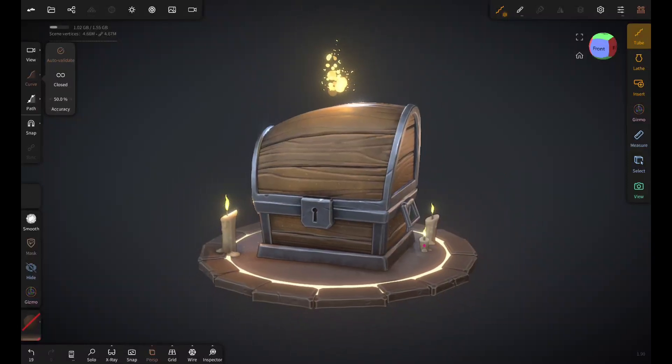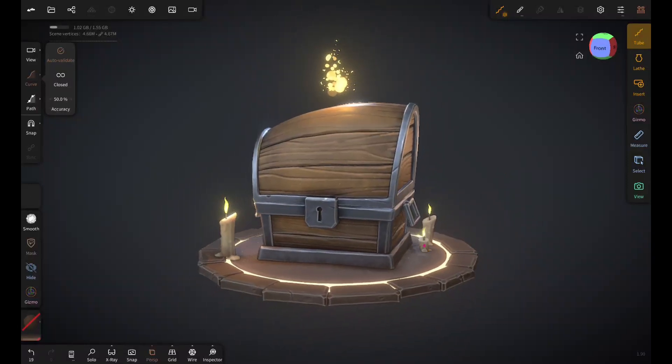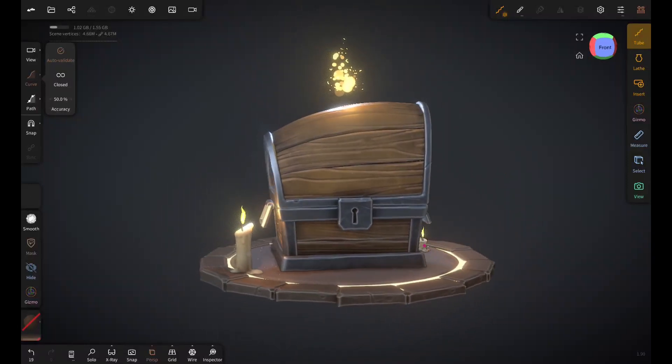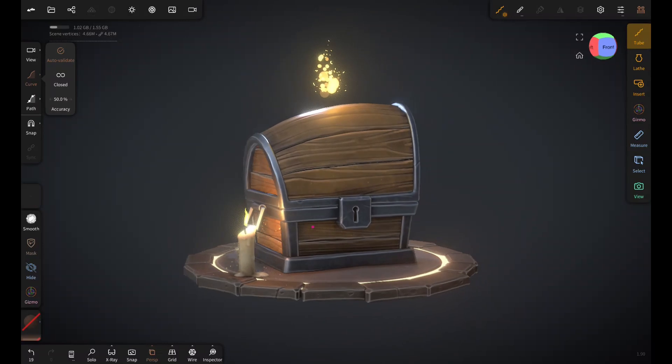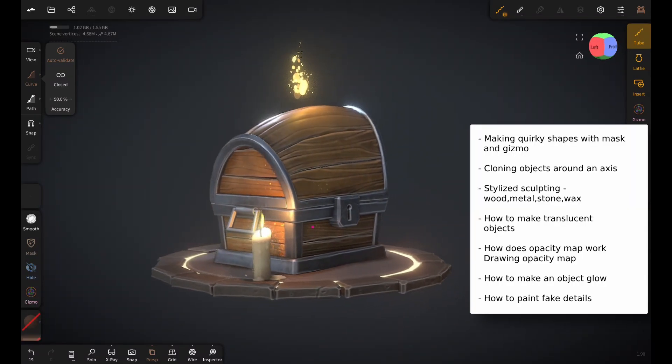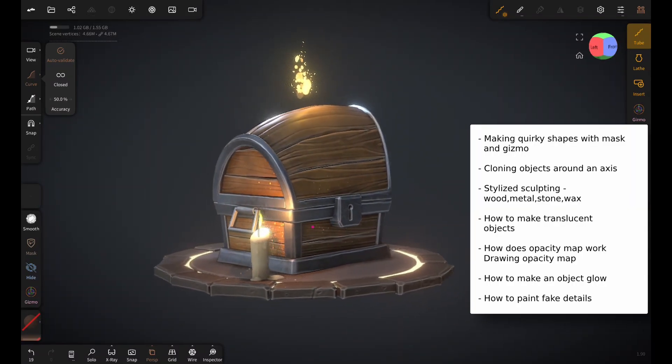Welcome everyone. In today's video, I will explain my process for creating this treasure chest diorama and while we're at it, we will touch on these topics.